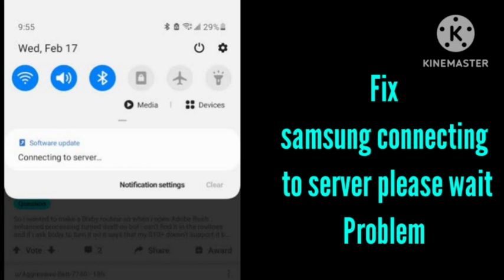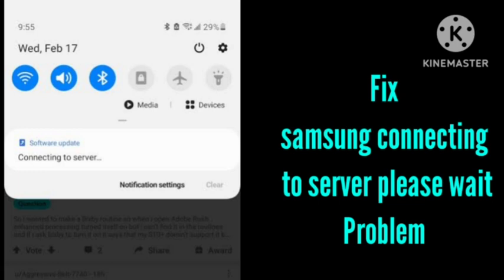I will tell you the method that works for me to fix this problem. You need to clear the cache and data of the software update app. Go to your settings on the device and there you can see the apps. In the apps, find the software update option and clear the cache and data.